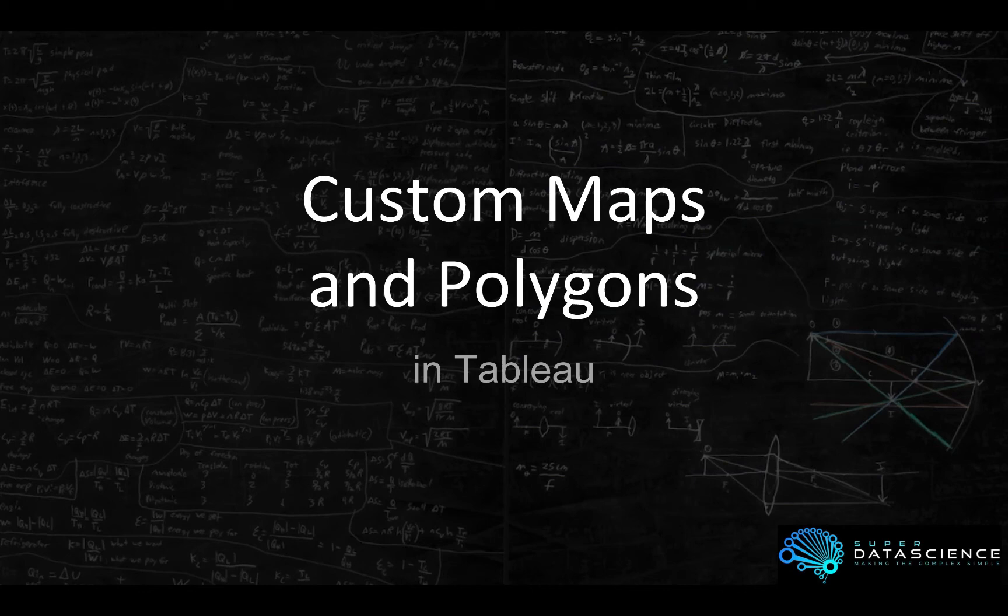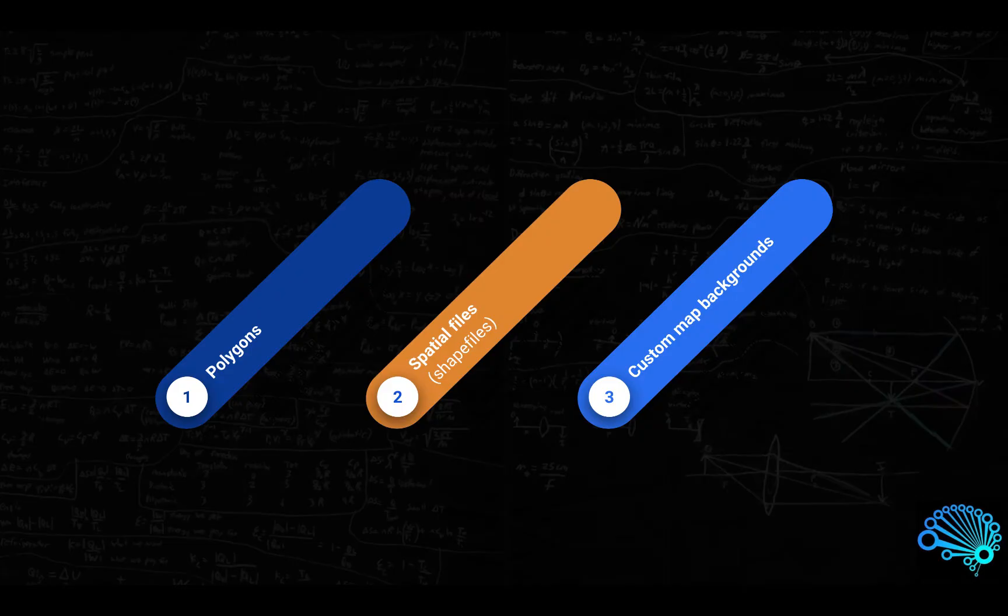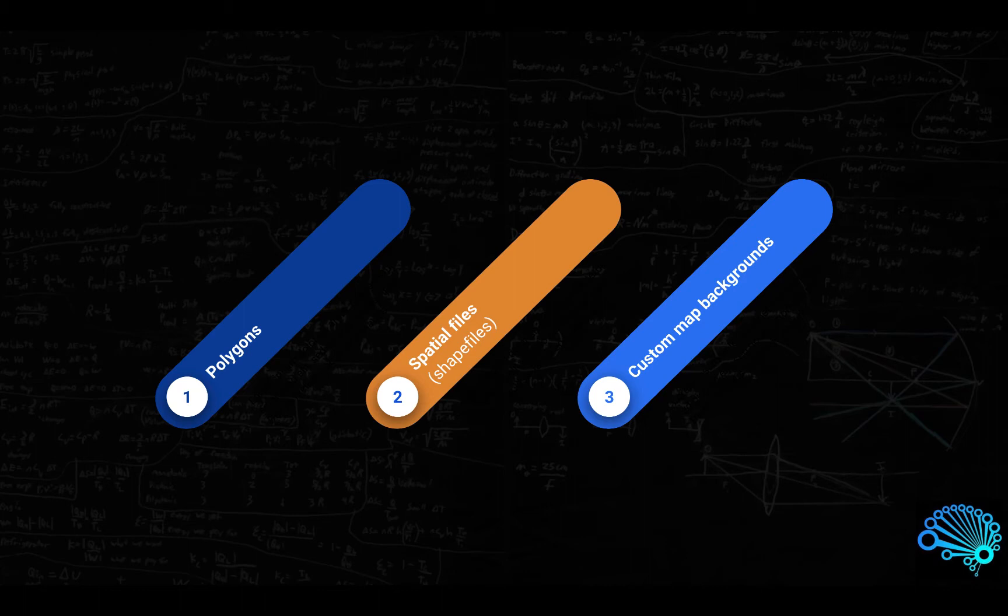G'day and welcome back to the next part of the custom maps and polygons series which we are doing in Tableau. This is the second video. I hope you enjoyed the first one. Let's dive into where we are. We've looked at polygons and how polygons are drawn together. We had some fun creating our own ones.